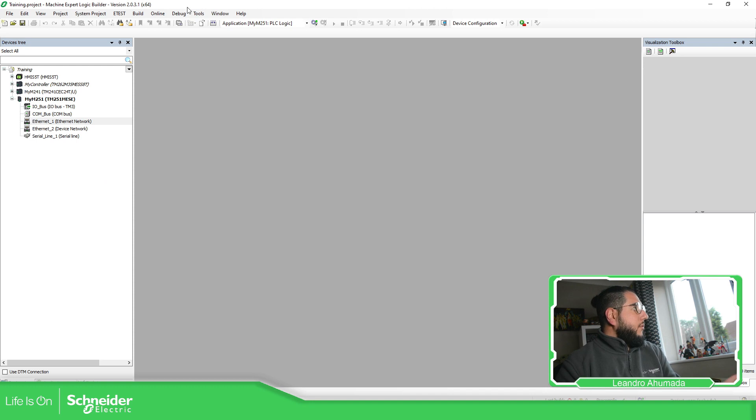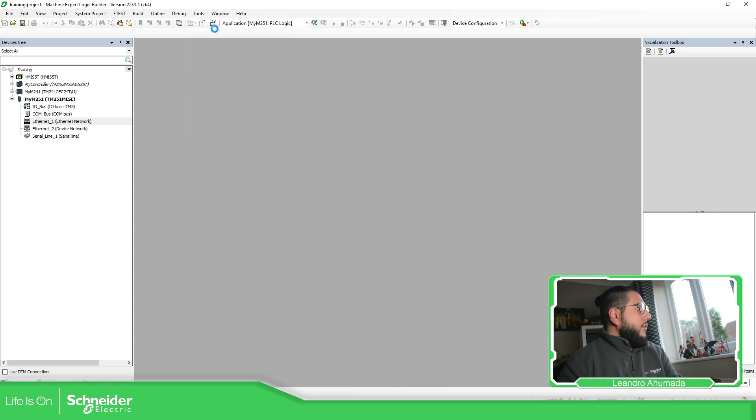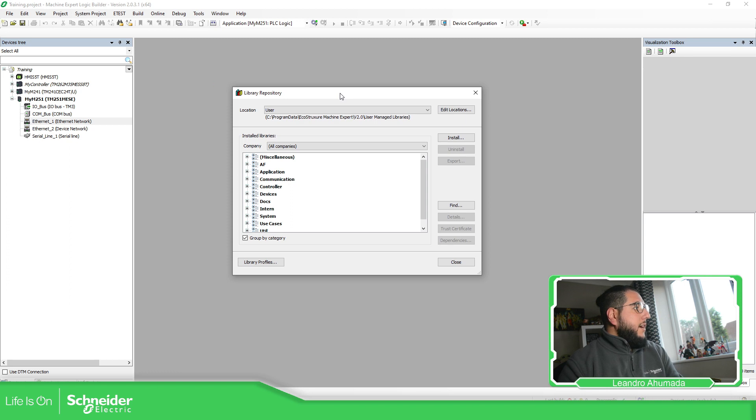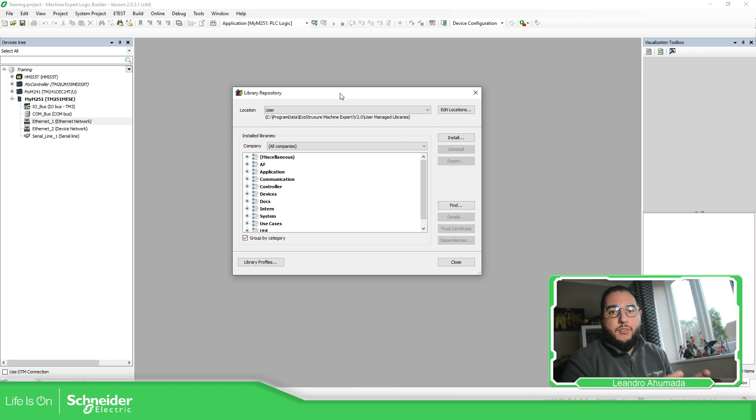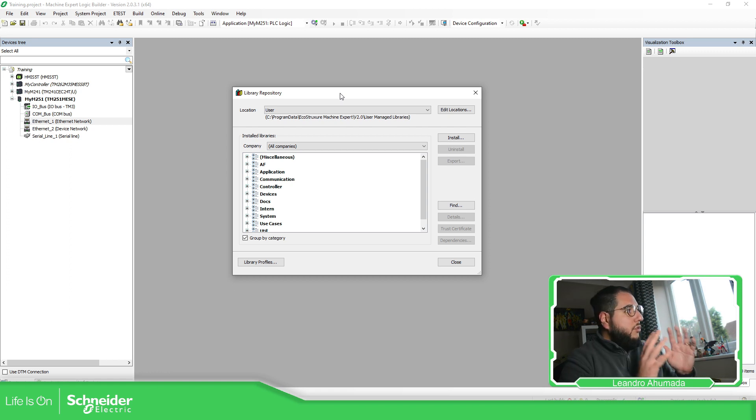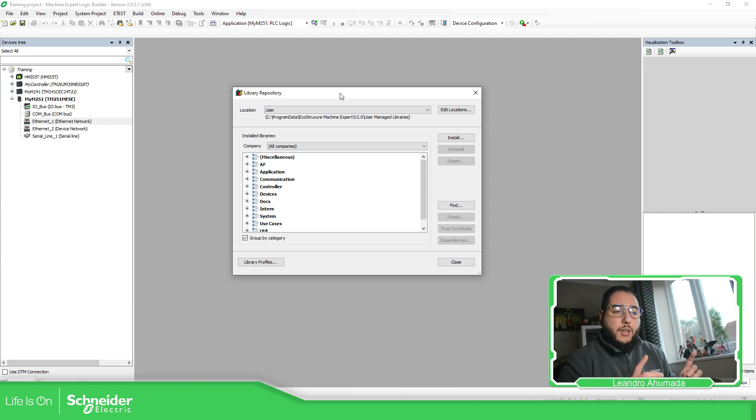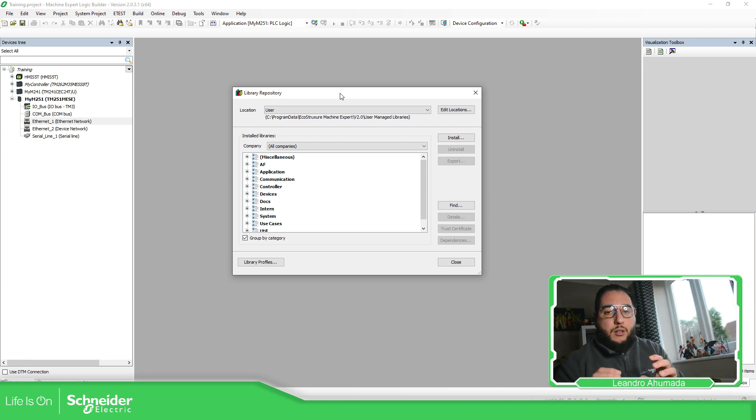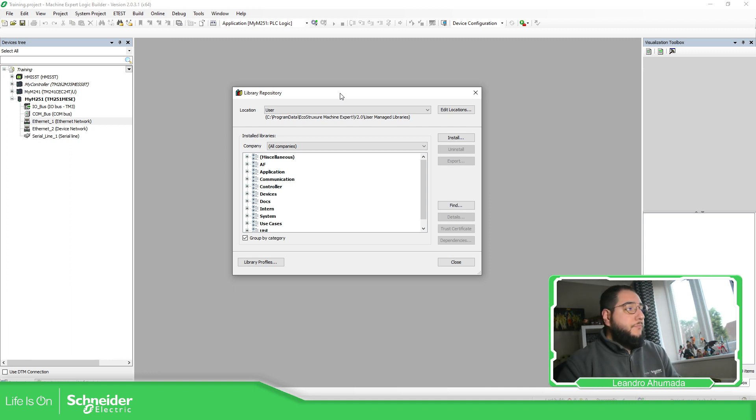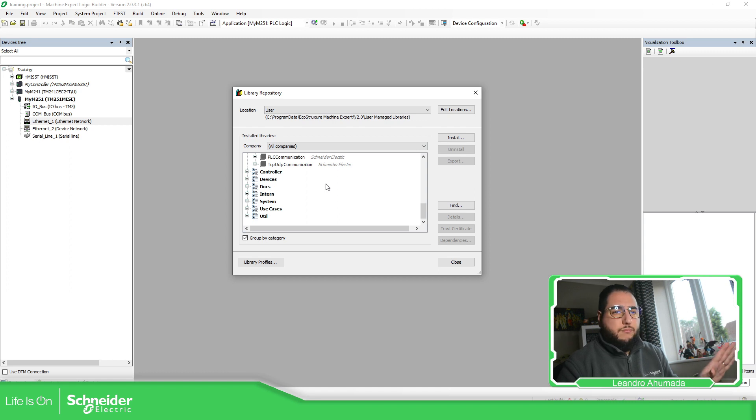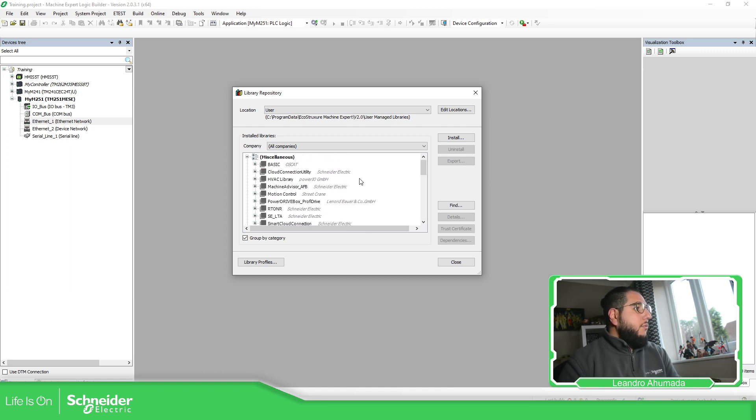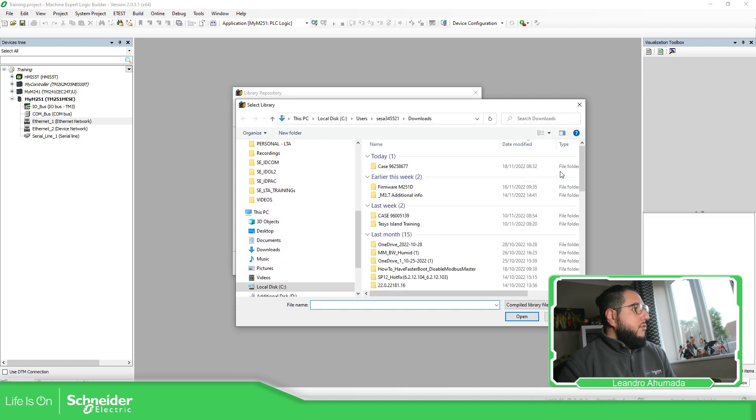So let's go to the software. I got this application. You can go to Tools, Library Repository, and here you can have access to all the libraries that are installed in your machine. Now, even if you have this installed in the software, it doesn't mean that it's automatically added in your project. Some of them are automatically added when you add a specific device in your application, and other times you just need to manually add it.